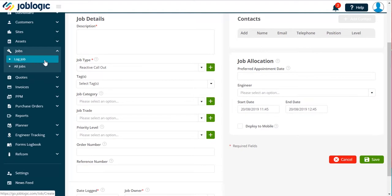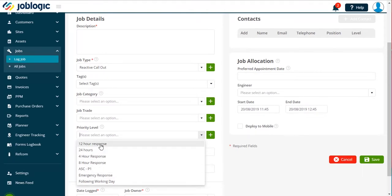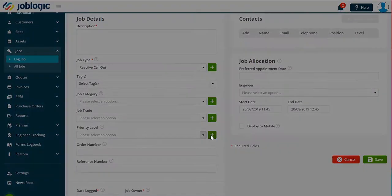Whilst logging a job, you can choose from a drop-down menu of priorities if these have already been set up in your libraries. If your library has not been pre-populated, then you can add a priority here by selecting the plus option as shown.